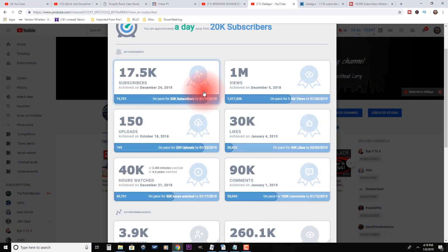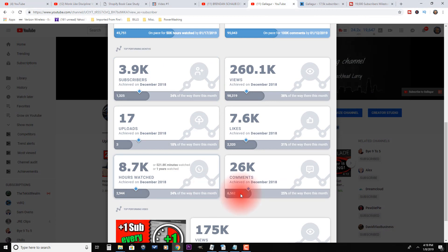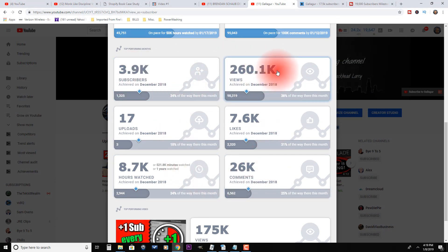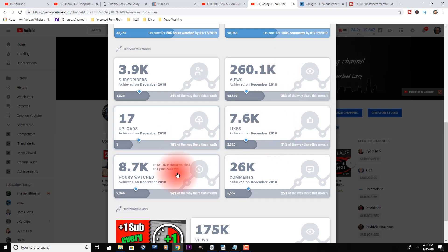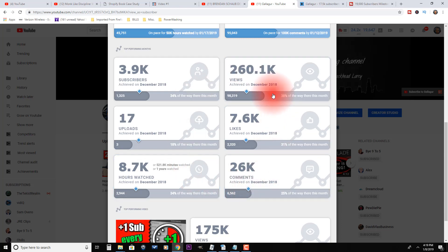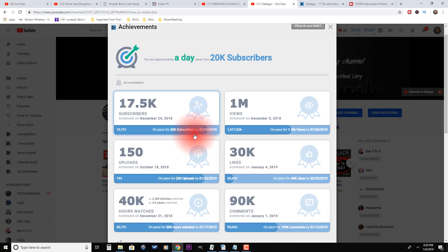If you scroll down it gives you last month's achievements: almost 4,000 subscribers, 260,000 views, 7,600 likes, 17 uploads, almost 9,000 watch hours, and 26,000 comments last month. Then it shows where you're on pace for this month compared to last month, giving you a little motivation to beat your old scores.